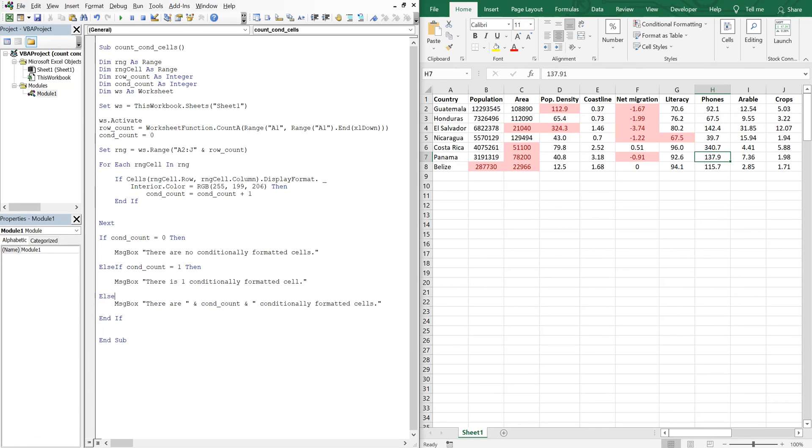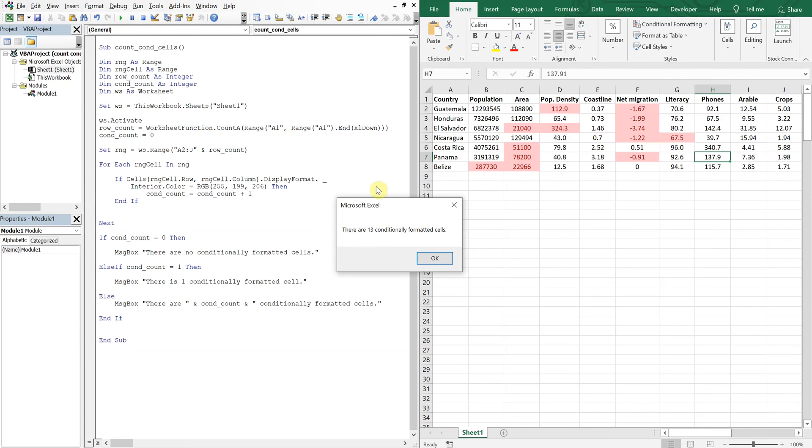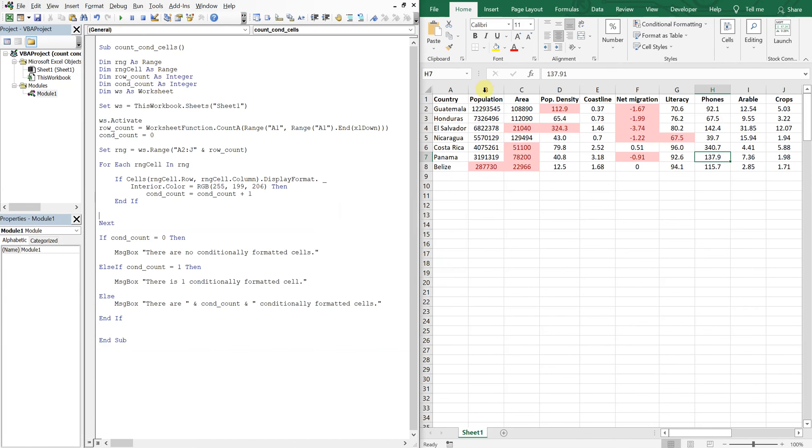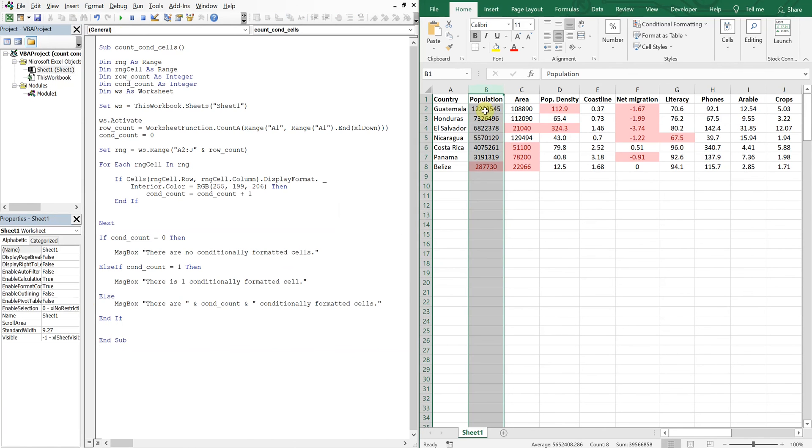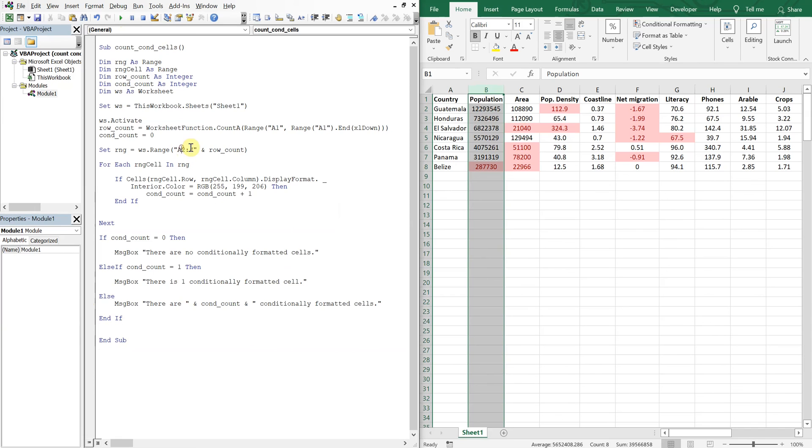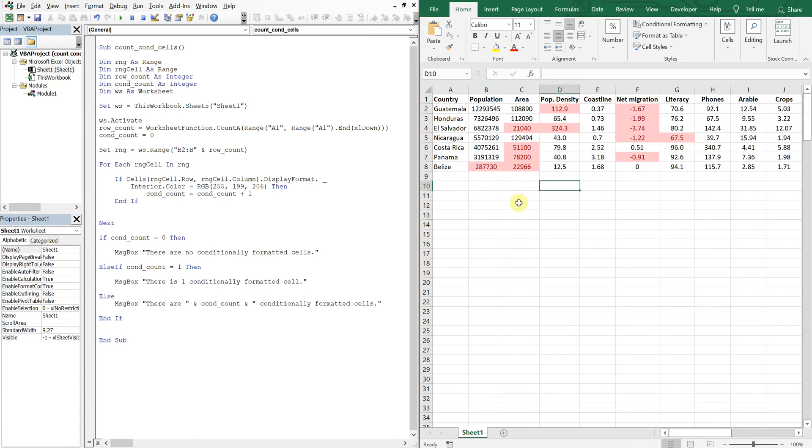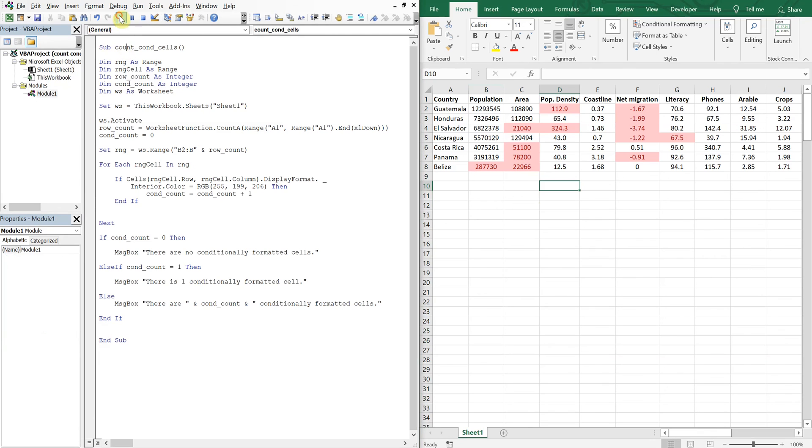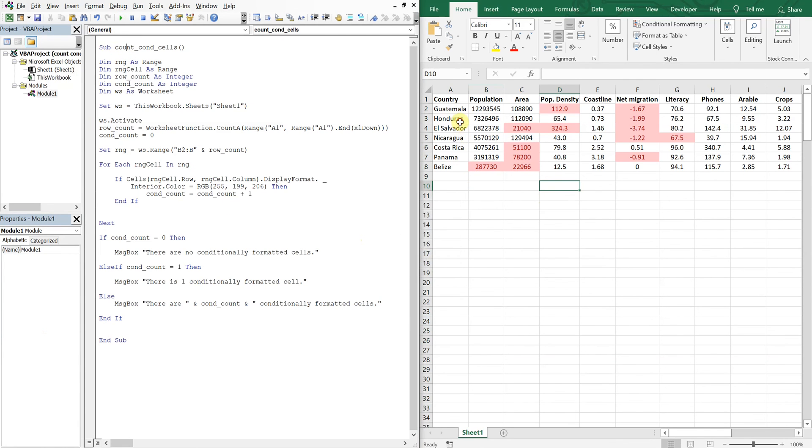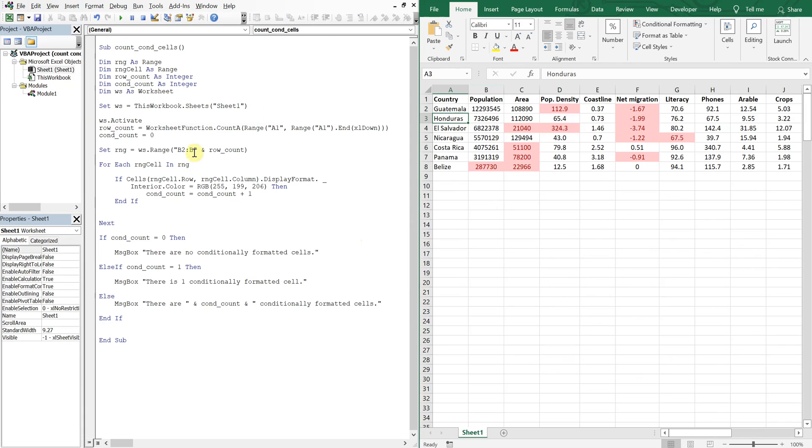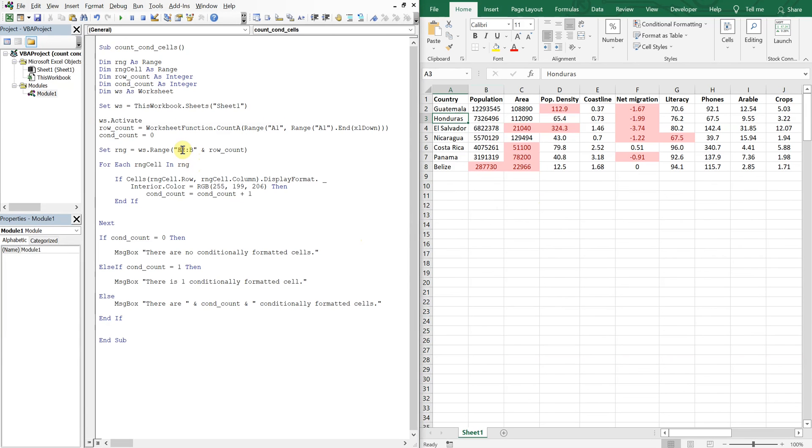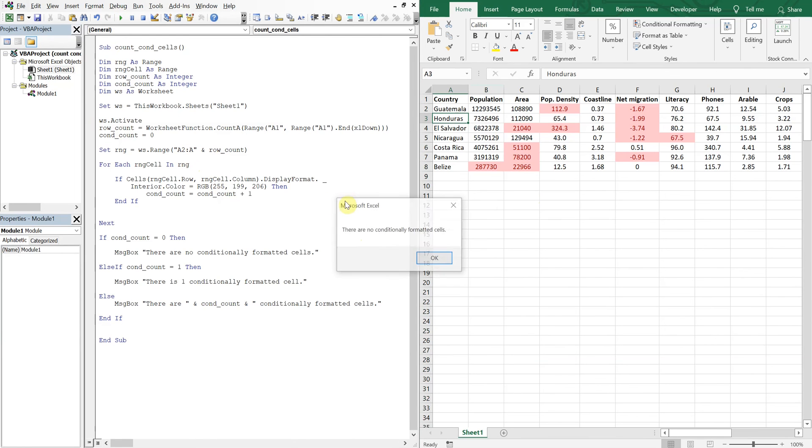Alright, so let's run this again. There are 13 conditionally formatted cells. And let's say we want to look at column B, we'll change this to B and then B, and we expect there to be 1. So let's run it for that. There is 1 conditionally formatted cell. Let's move on over to A, so if we did A, boom, there are no conditionally formatted cells.